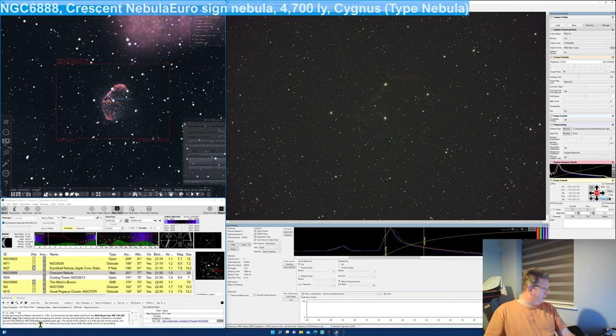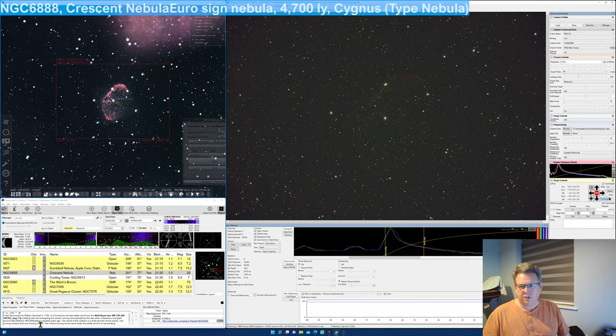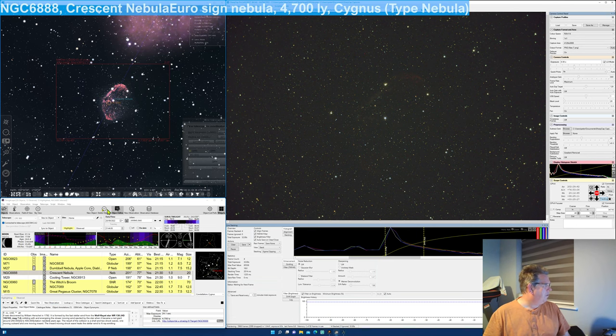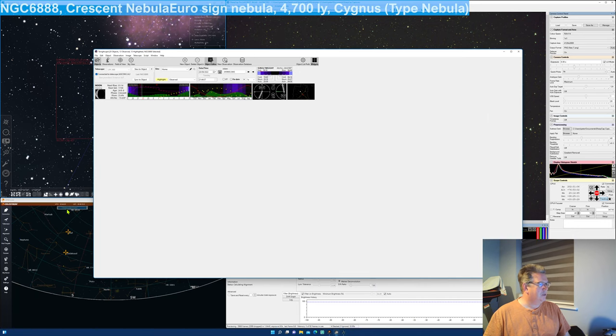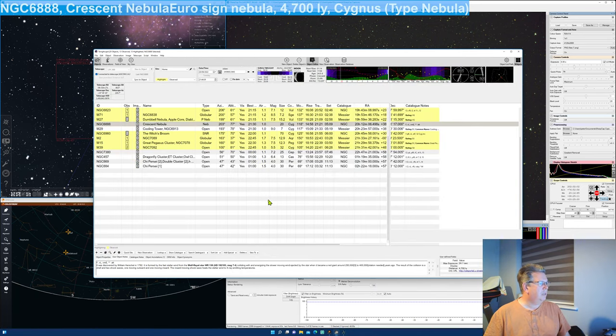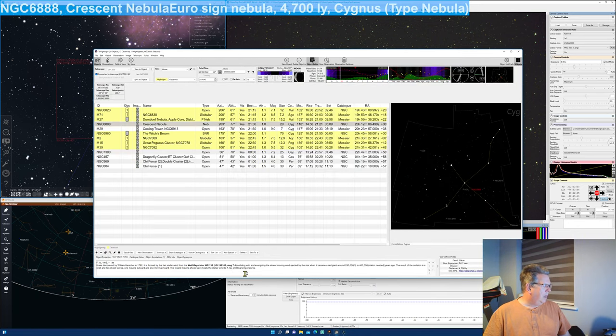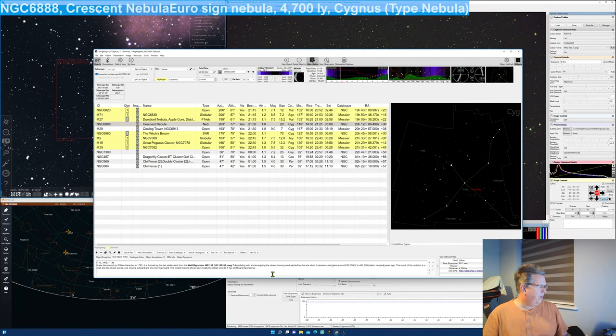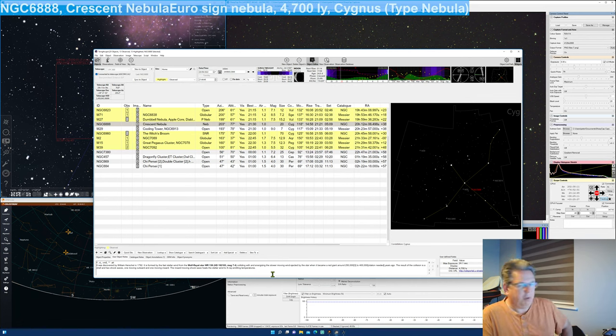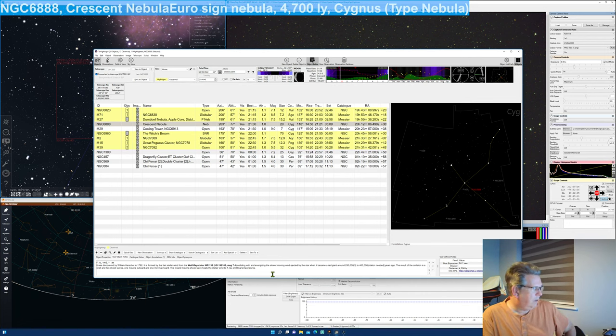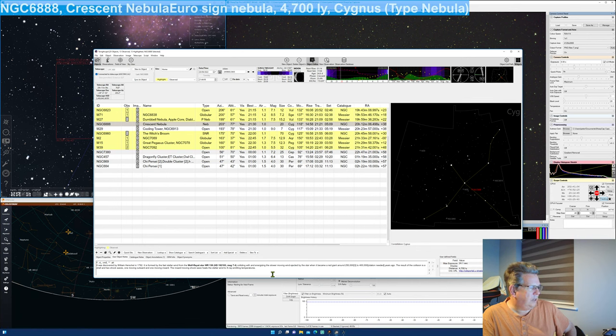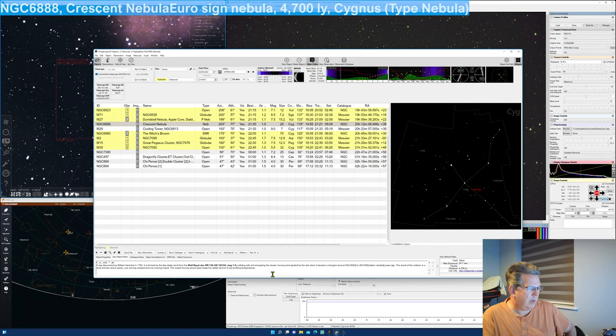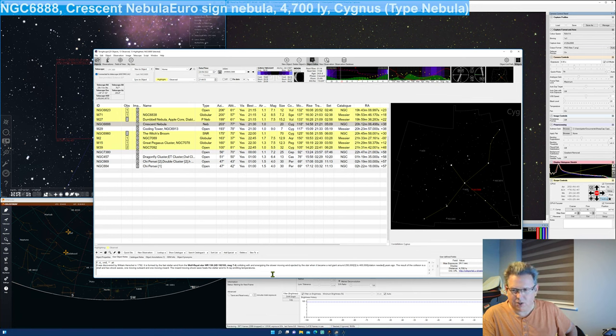So it's this. So it was discovered by William Herschel in 1792. Sorry, I've got some notes. I don't know why it's doing that. Let me just, besides the center, it's easy. Colliding. So it's formed by the fast stellar winds from the Wolf-Rayet star, WR136. Colliding with and energizing the slower moving wind ejected by the star when it became a red giant, around a quarter of a million to 400,000 years ago.